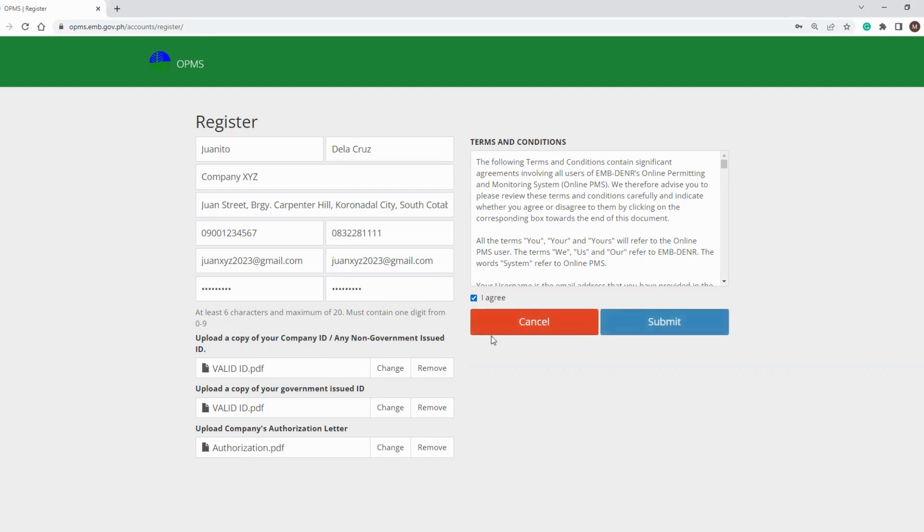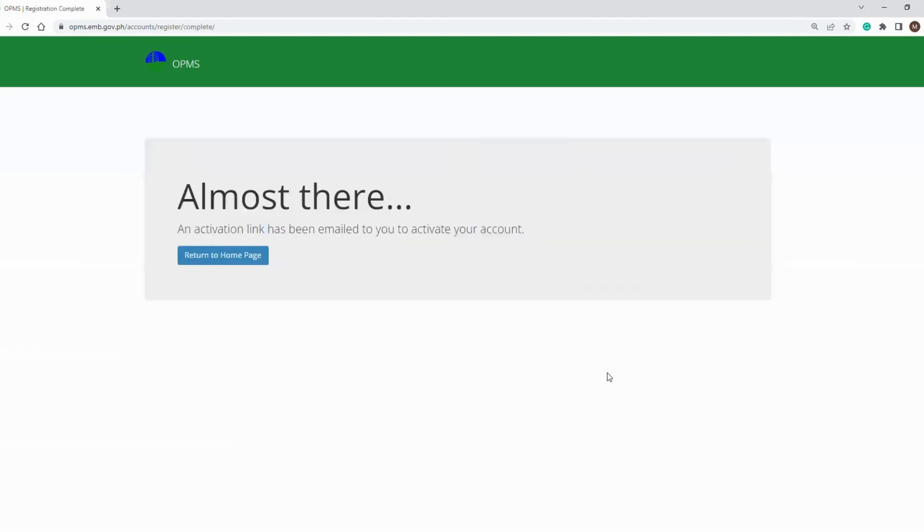Finally, read the terms and conditions, then tick the I agree checkbox before clicking the submit button. Once submitted, you will be prompted to open your email to activate your account. An activation email was sent to the email you registered in the system.